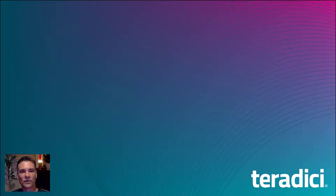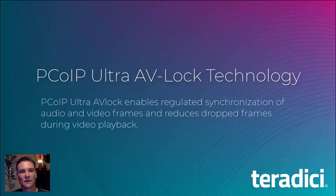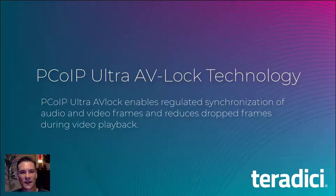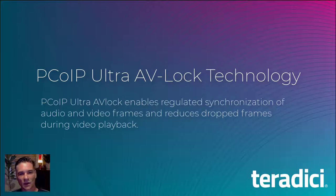Today I'm going to review a new feature for PCoIP Ultra called AV Lock. AV Lock enables the synchronization of audio and video frames across the network, all while reducing dropped frames during playback as well.